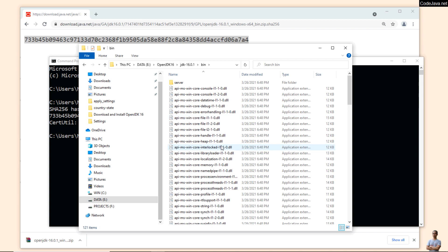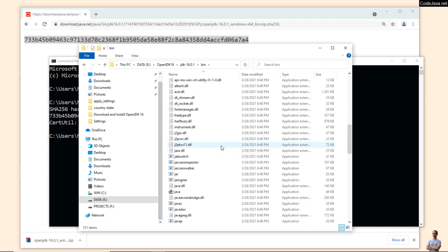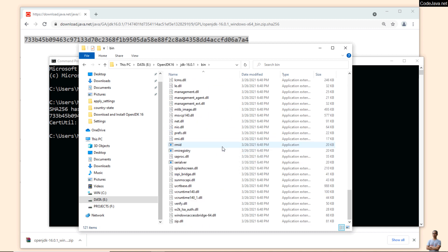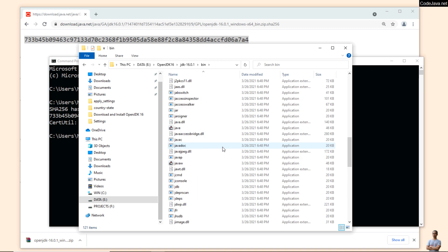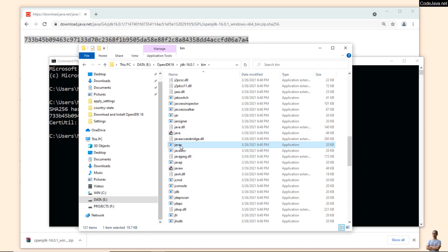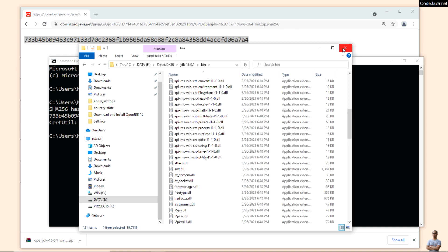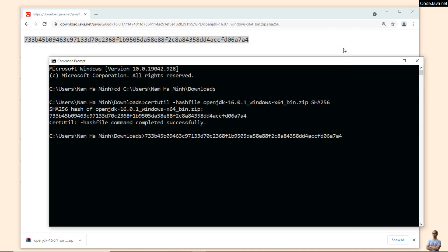In the bin directory you can see several binary files of OpenJDK 16. You can see the java program and the javac compiler program here. Now we need to update the system environment variable JAVA_HOME.